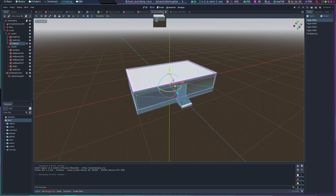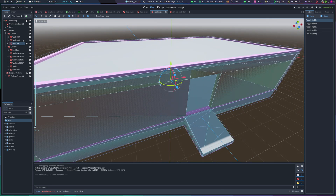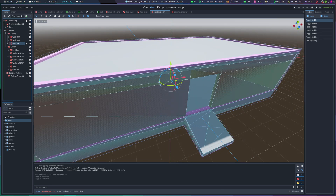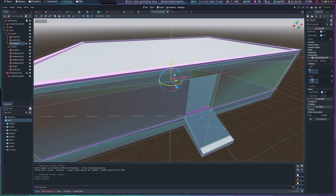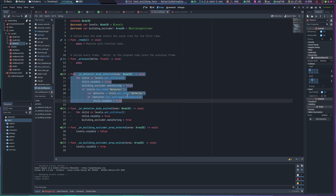For the building occlusion, the buildings are set up to have levels, with each level having a detector. The detector is set up to detect the mask of the player only. As the player walks in, it'll hide everything above that detector.